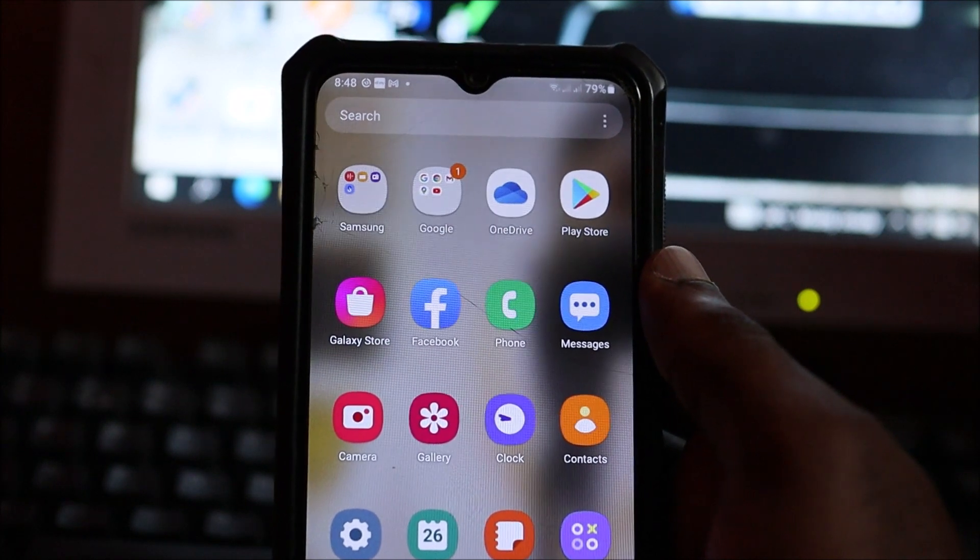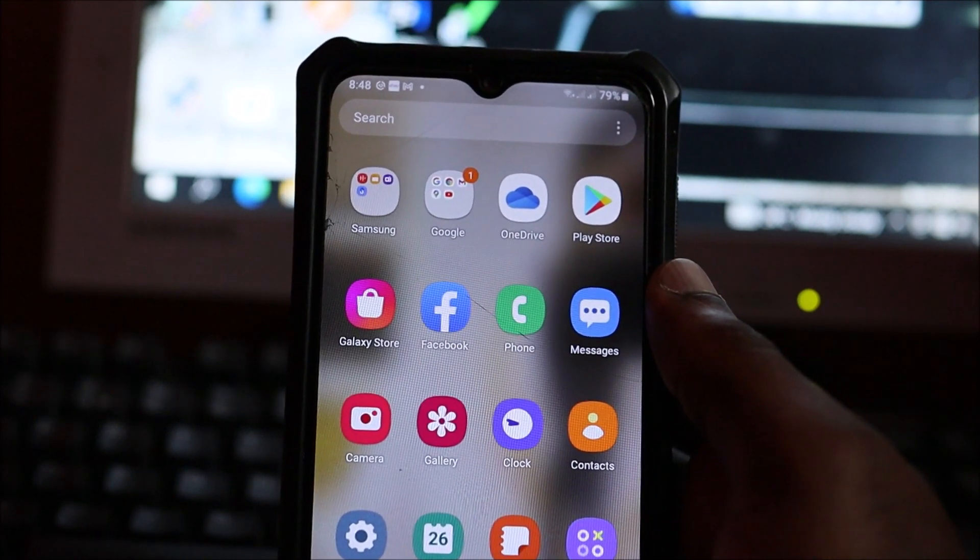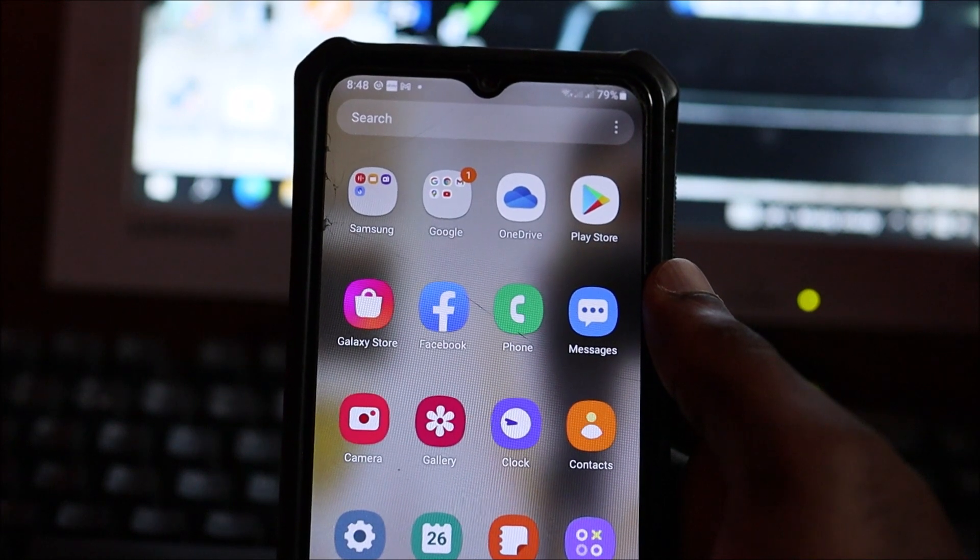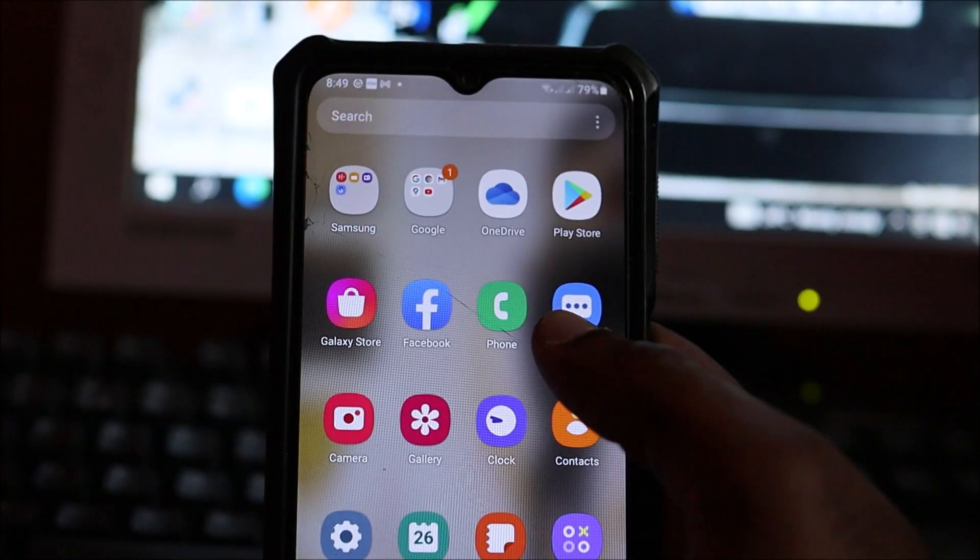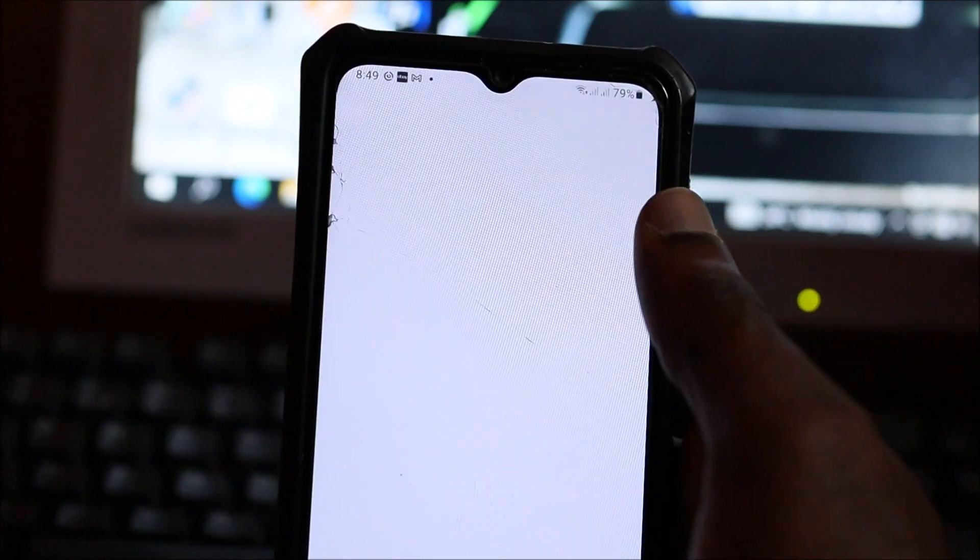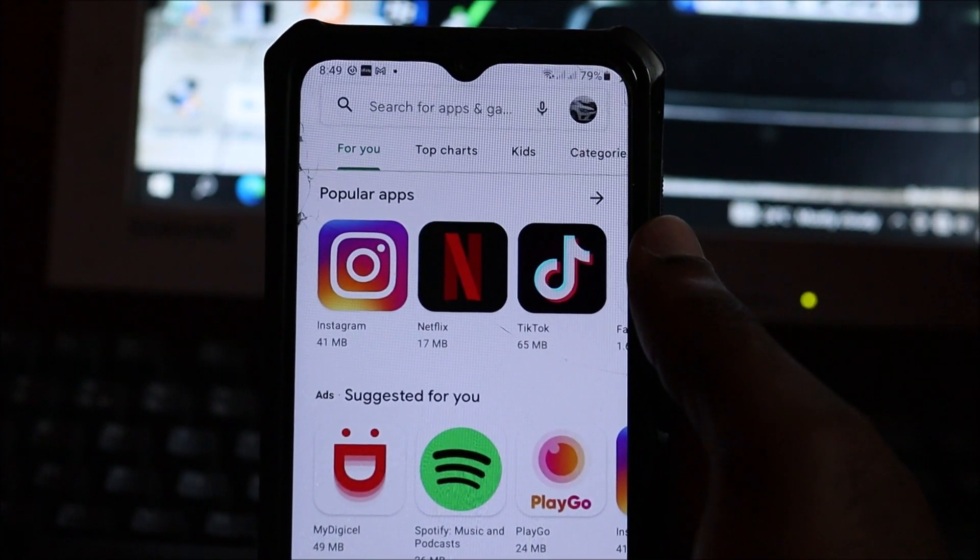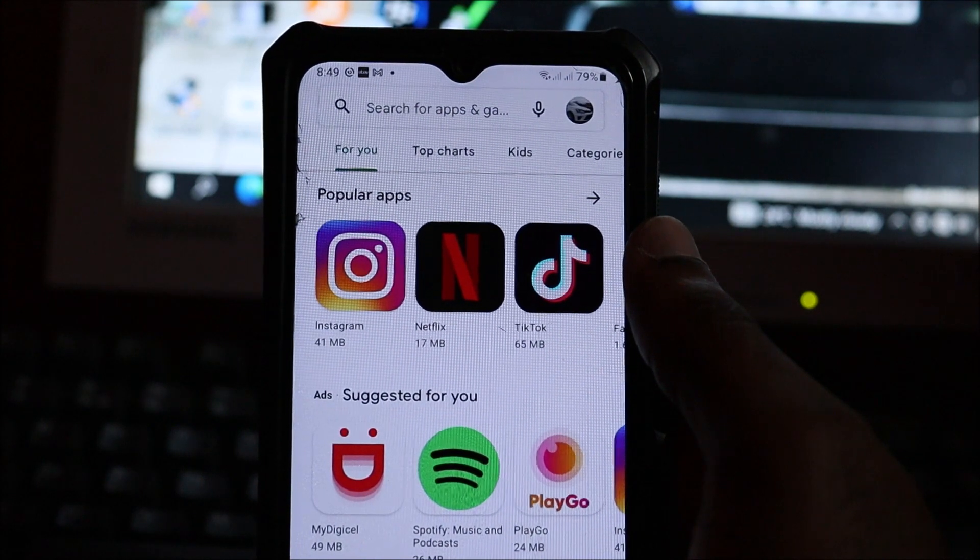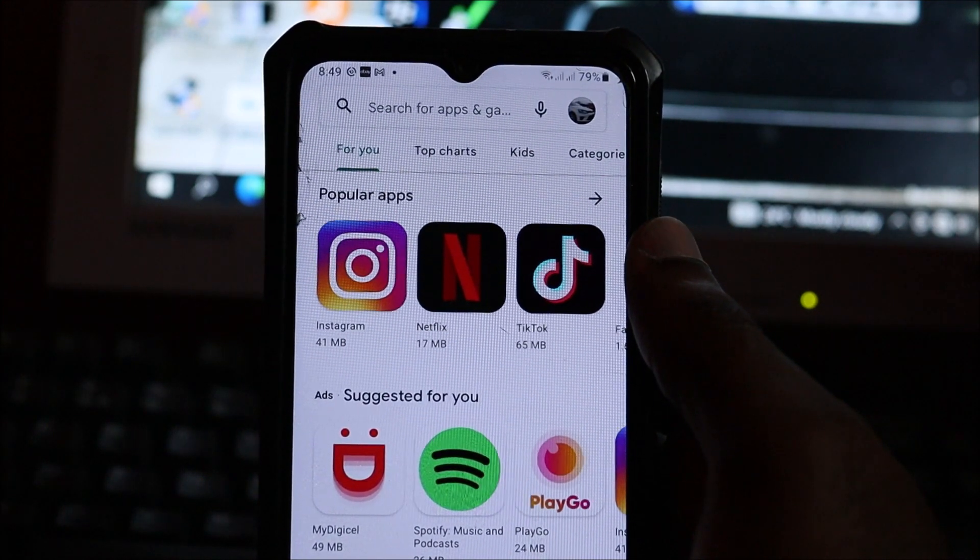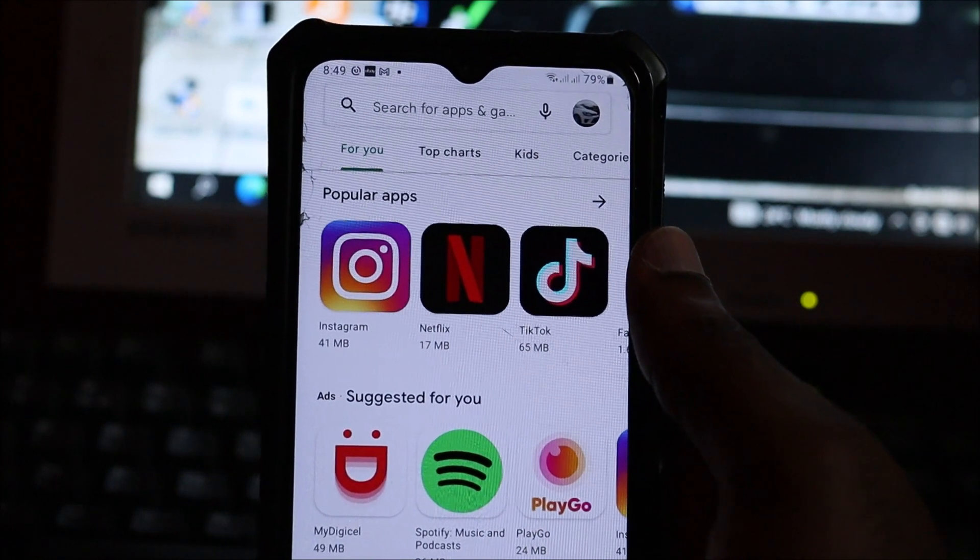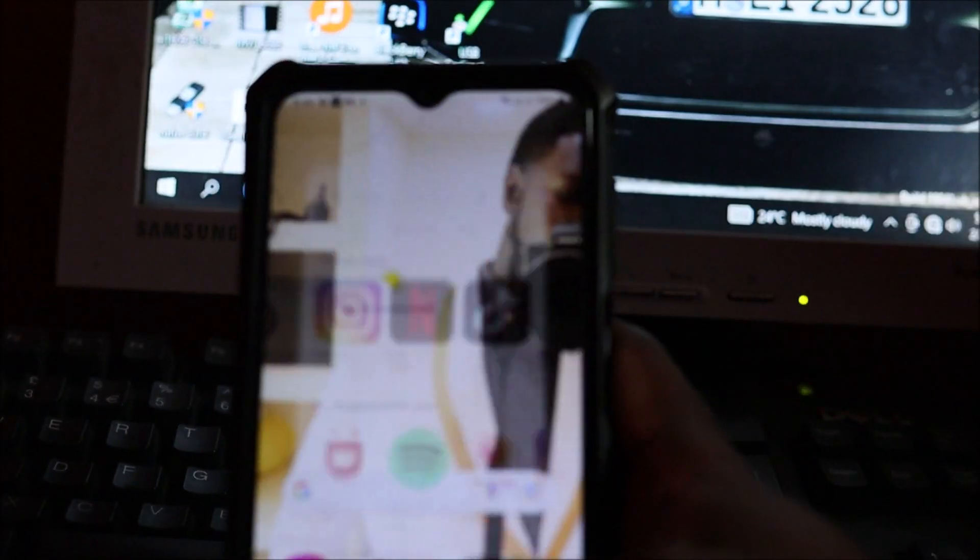If it happens that your device does not have this feature, then you will have to head over to the Play Store and search for any virus protection app that is available. You download the app and you scan your device for virus. I hope that this was helpful.